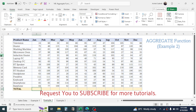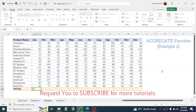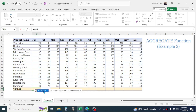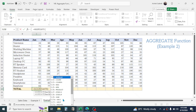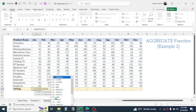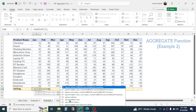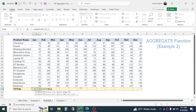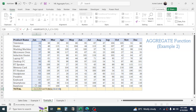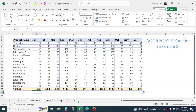In that case I can also use AGGREGATE. Type the AGGREGATE function. I need the total, so choose function number 9, which is the SUM function, then give a comma. Now select the option to ignore hidden rows, which is option number 5. Select that option, give a comma, select the number range in the array, close the bracket, and press Enter. I got the total from the visible rows only.